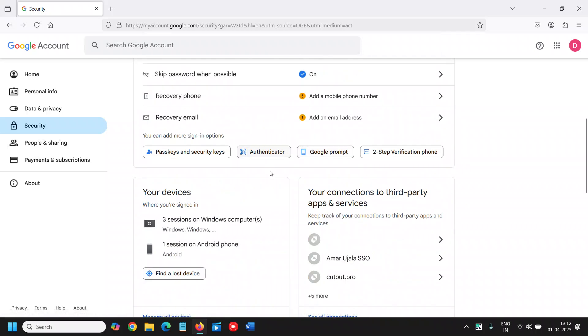And you will find your connections to third-party apps and services. Keep track of your connections to third-party apps and services.